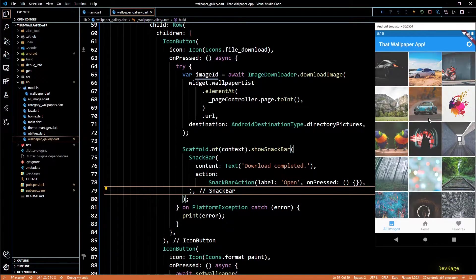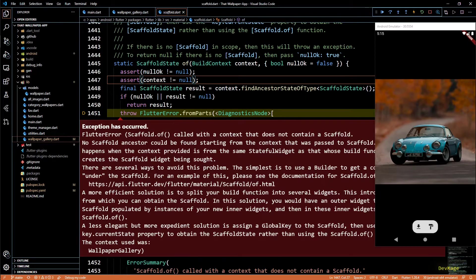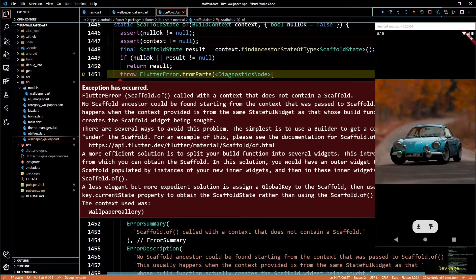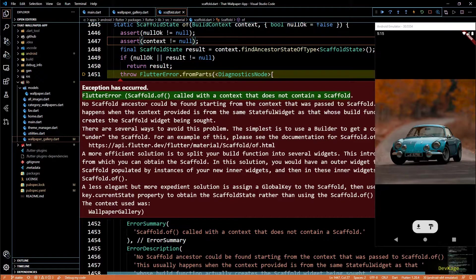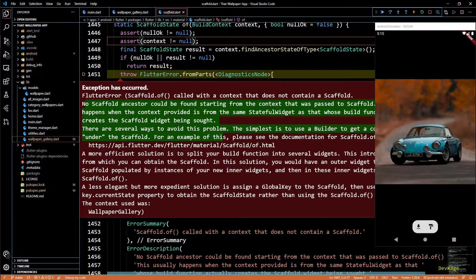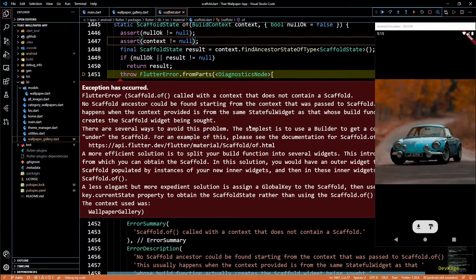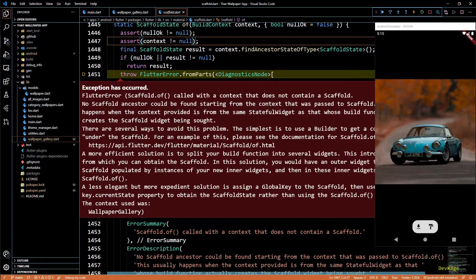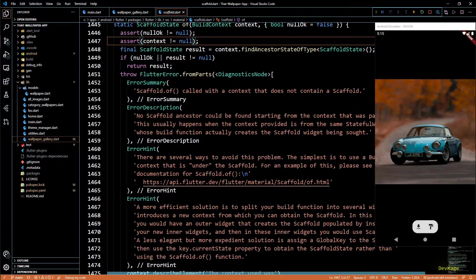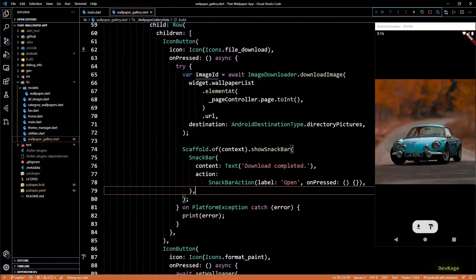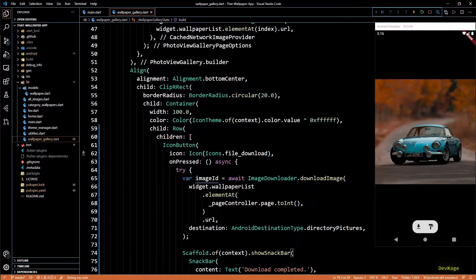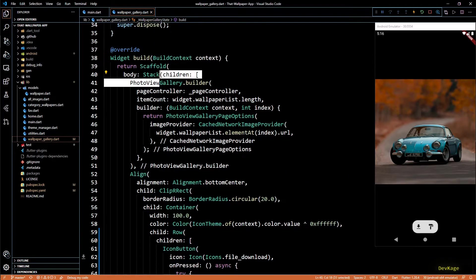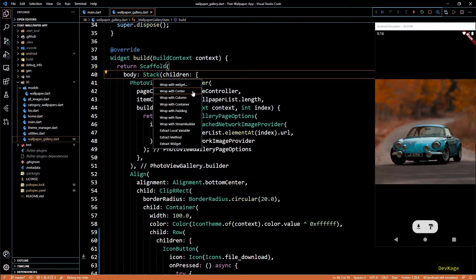Before we write code inside this on pressed, I would like to show you an issue that is pretty common when using snack bars. I'll save this code and then I'll click on the download button for one of the wallpapers. And as you can see, we get this exception saying that it didn't find any scaffold for the given context. You can read all of this if you want, but to explain in short, all this is saying is calling scaffold dot of on a context which is still building its scaffold is not a good idea. And to get around this issue, Flutter team suggests to create a new context in between and this can be done easily by using a builder widget.